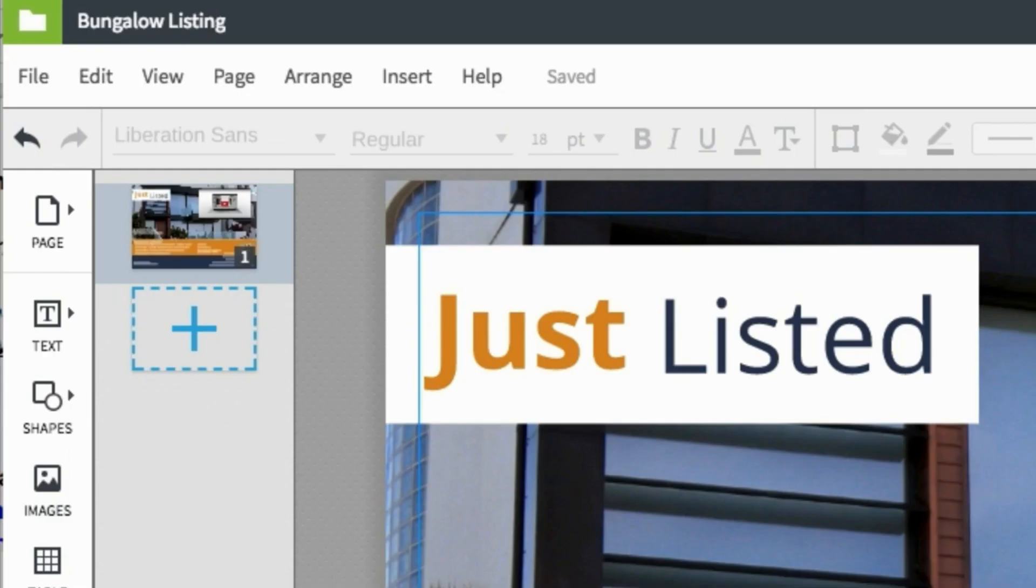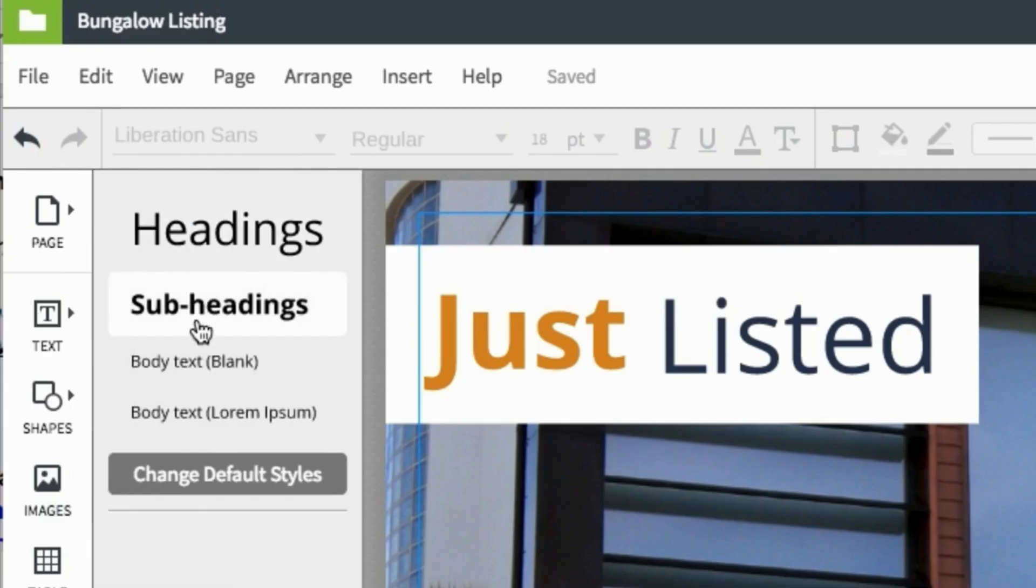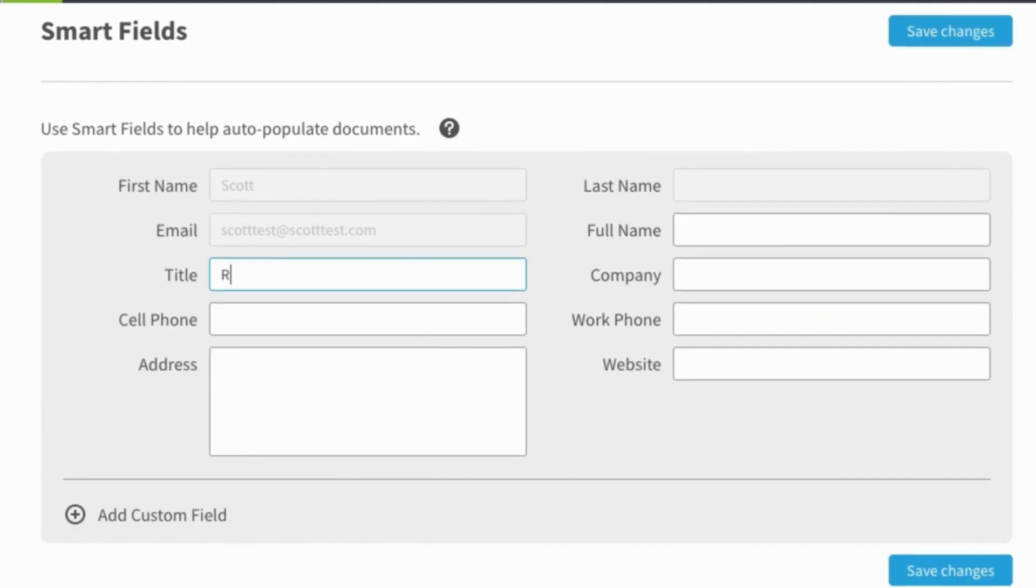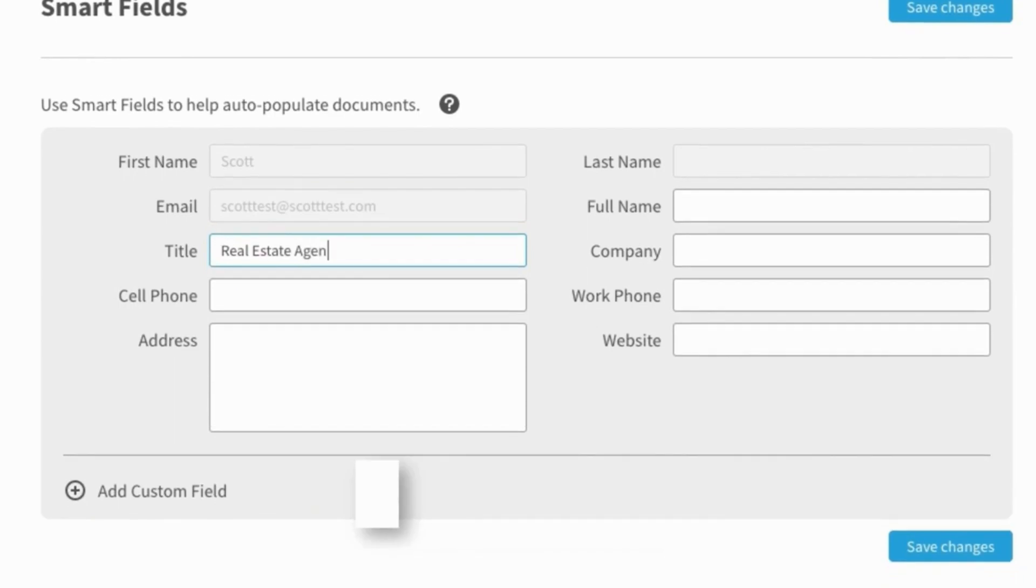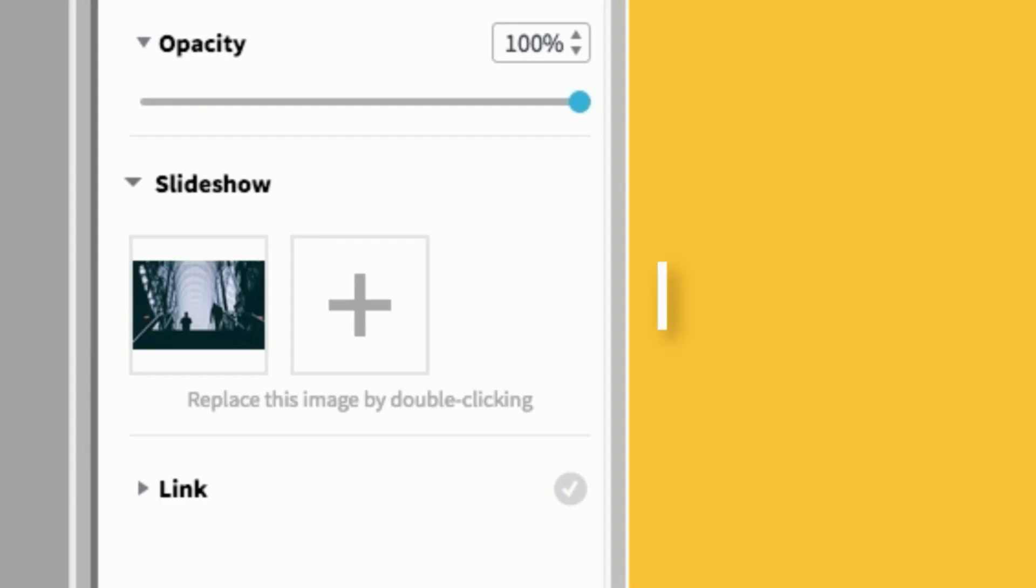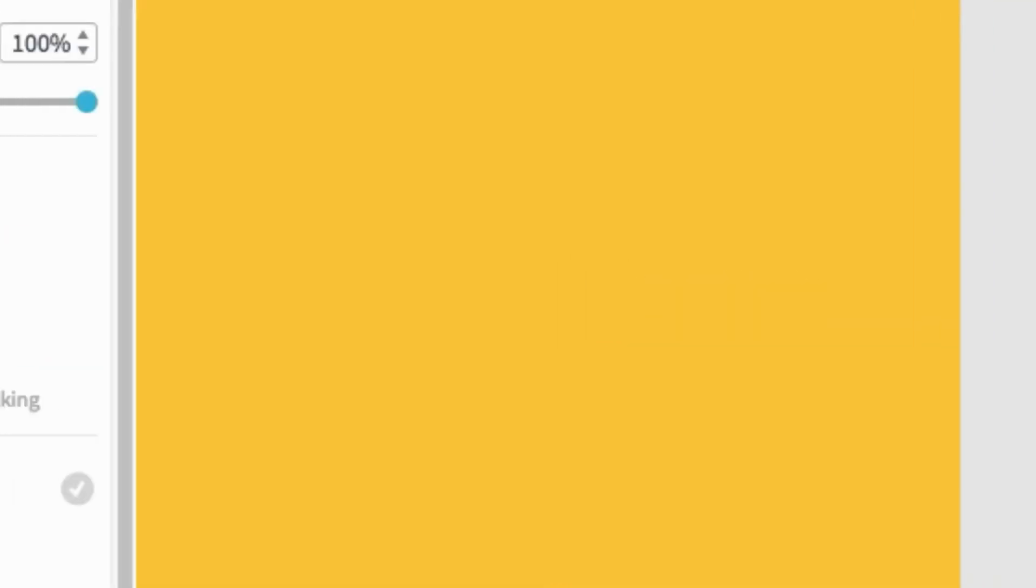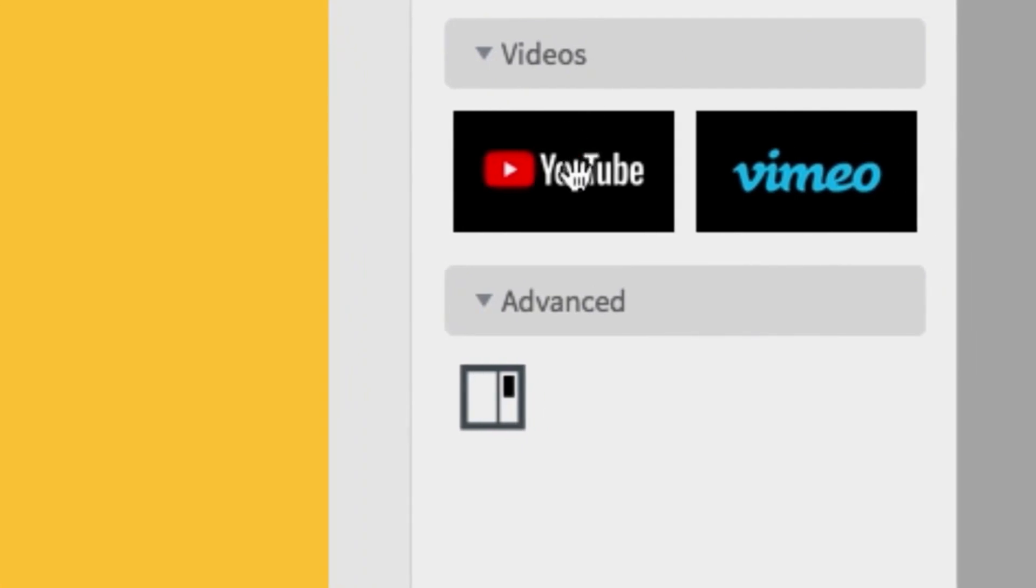After creating a copy of your design, agents will be able to pull from brand assets, auto-populate property and contact information, embed slideshows and videos, basically personalize the template themselves so you and your graphic designers don't have to.